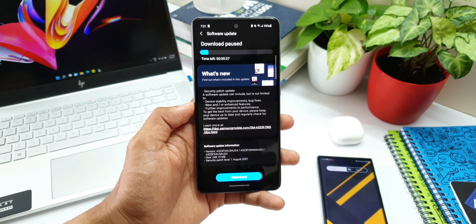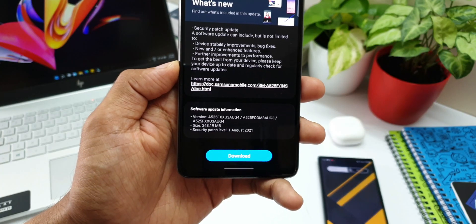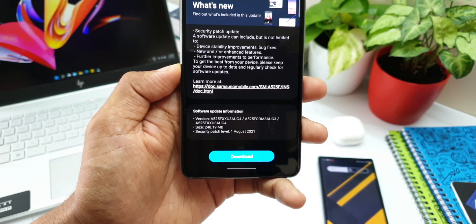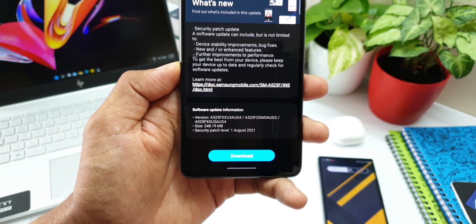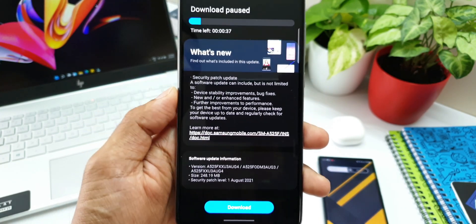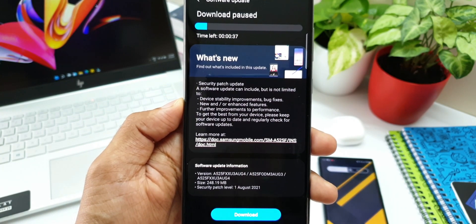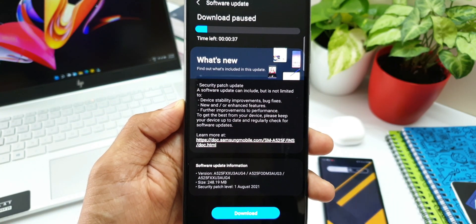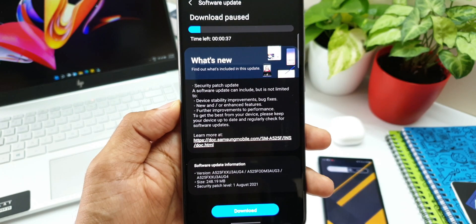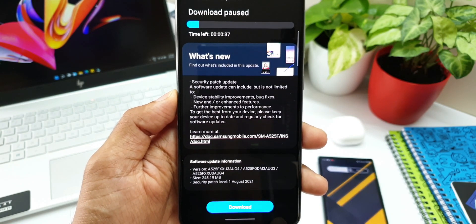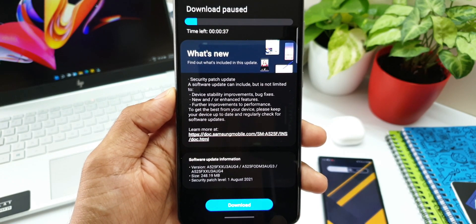As you can see, the size of this update is about 248.19 MB. In the changelog, there is nothing special here. It's just a regular security patch that we have.